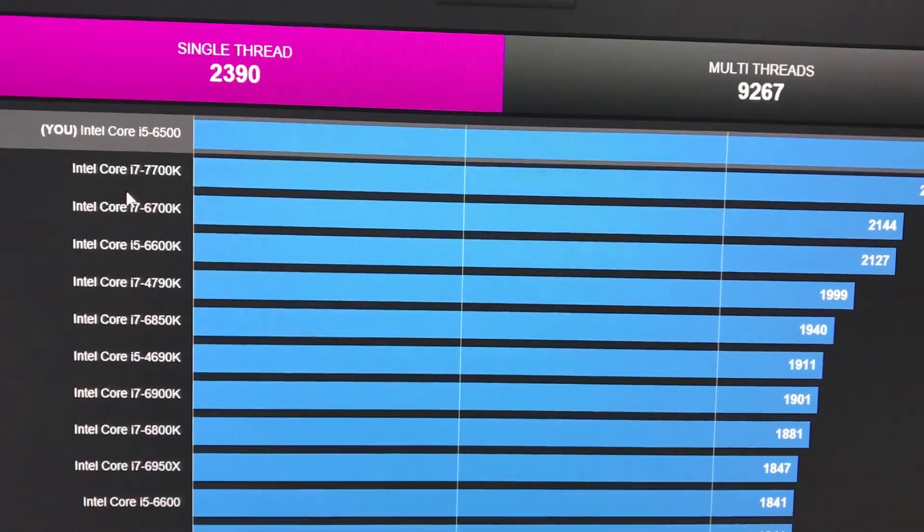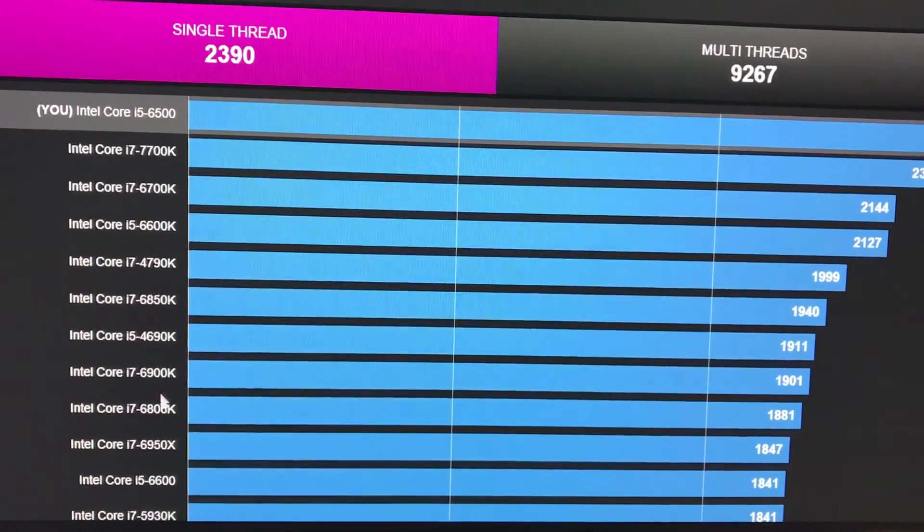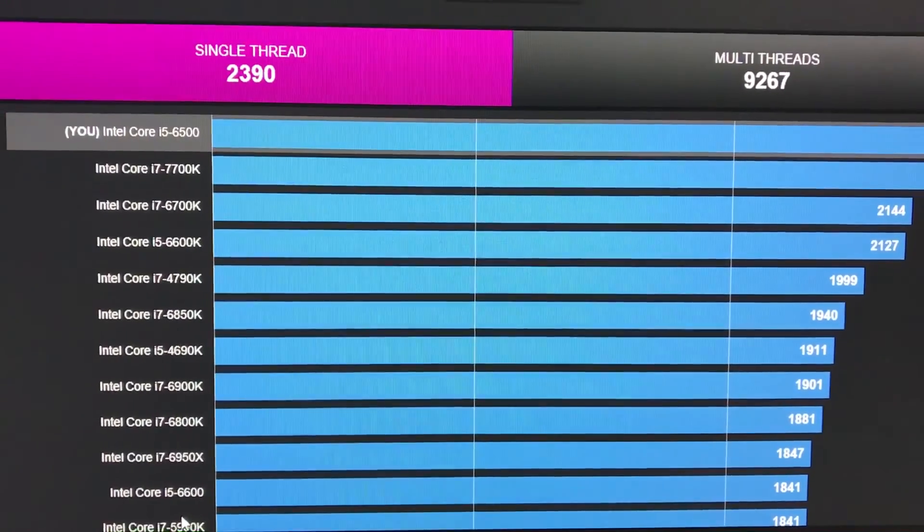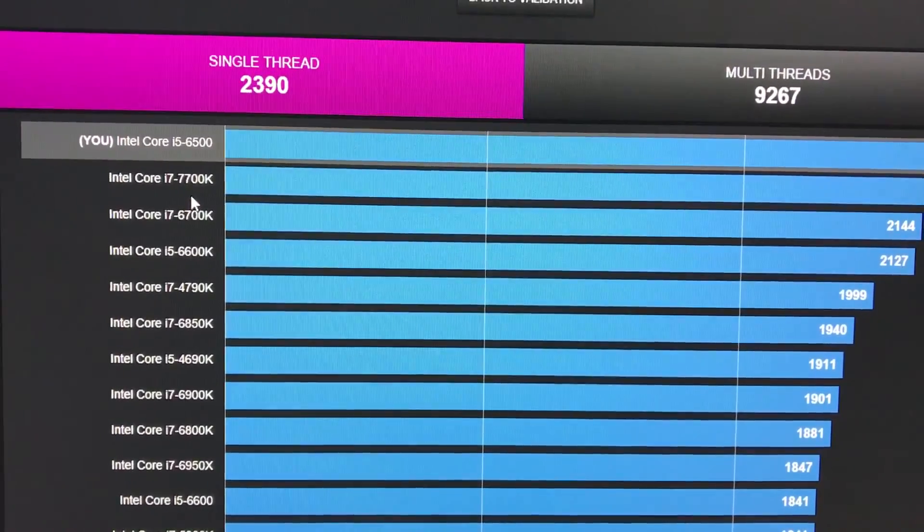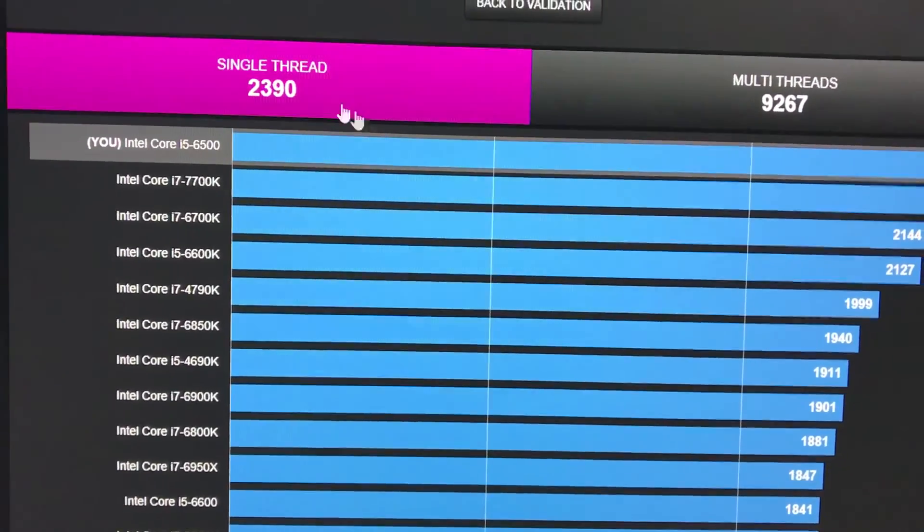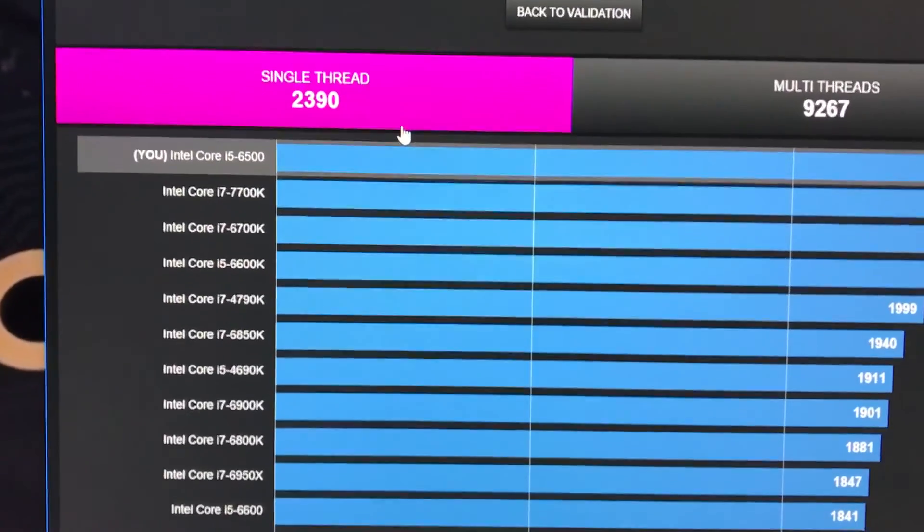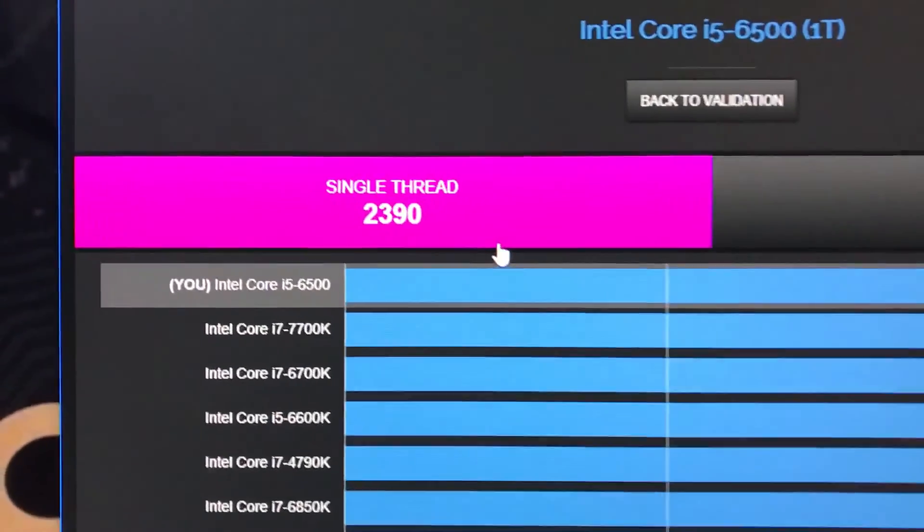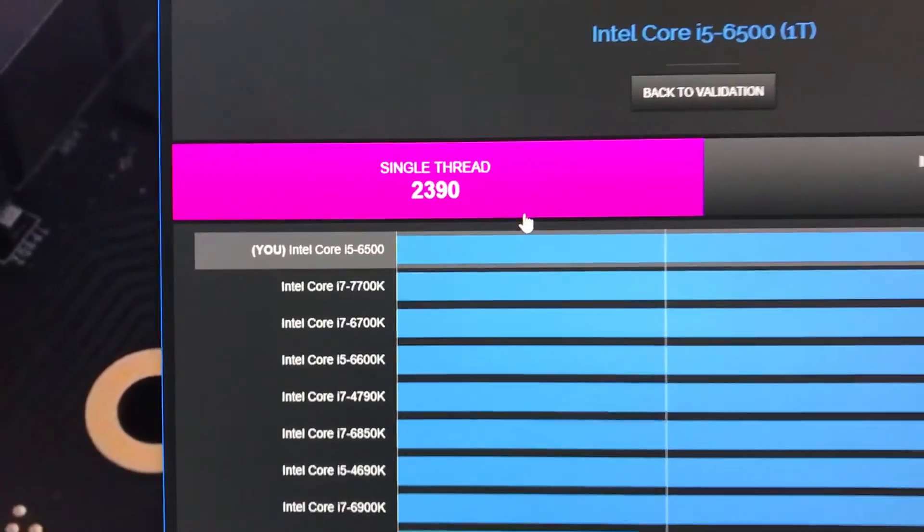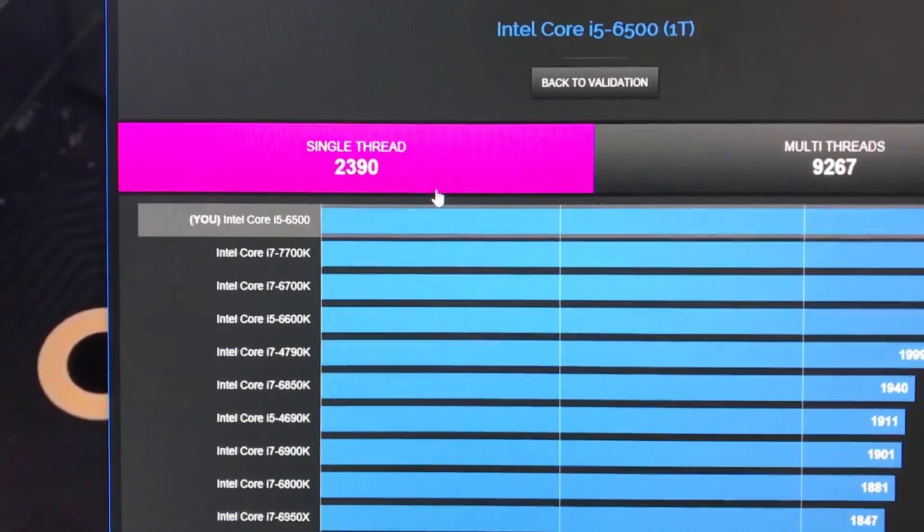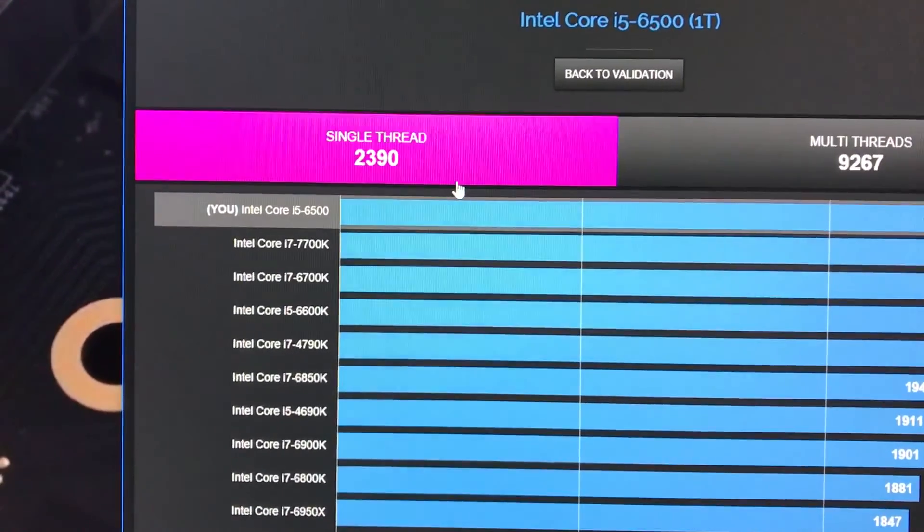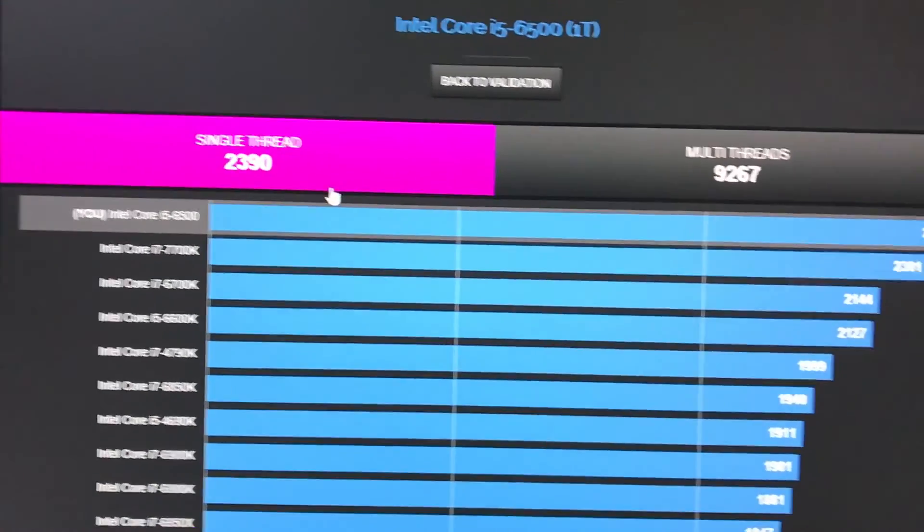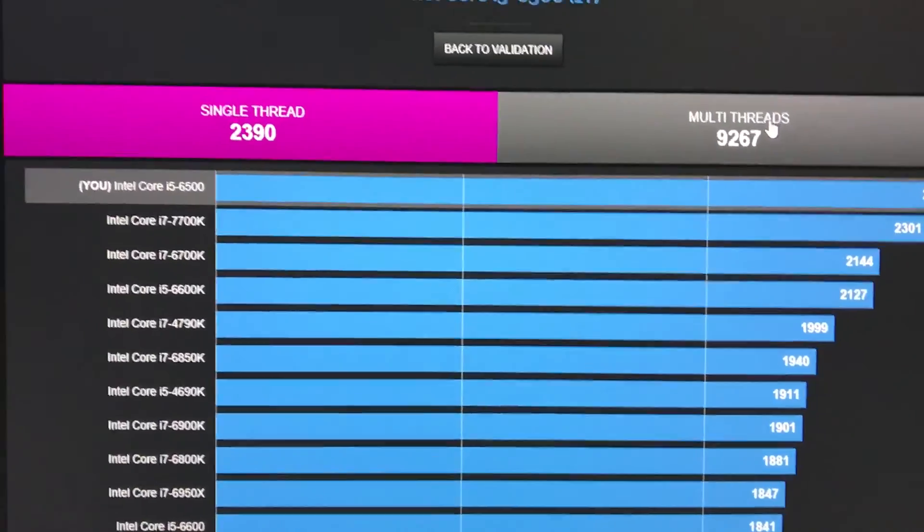If you compare that in the chart, as you guys can see right here, basically my CPU outperforms all the CPUs right here stock, not overclocked, because i7-7700K overclocked will definitely outperform the 6500K.